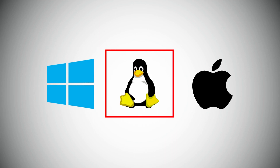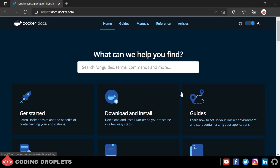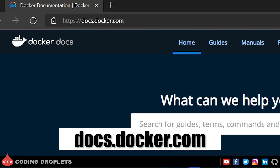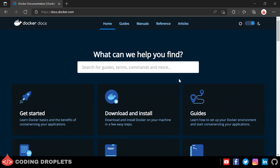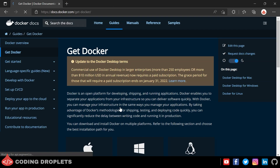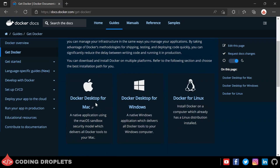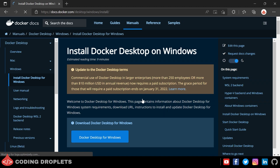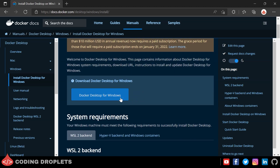Docker is available for all major operating systems: Windows, Linux, and Mac. To install Docker, open docs.docker.com in a browser. You can find a 'Download and Install' option which navigates to a 'Get Docker' page where you can choose the operating system of your machine. Inside the Windows option you can see a button 'Docker Desktop for Windows' which will download Docker for Windows.